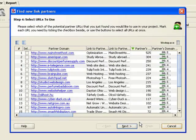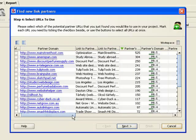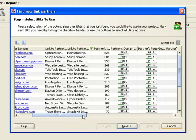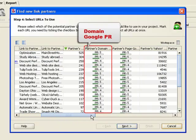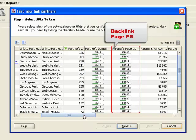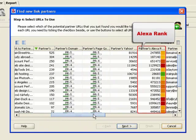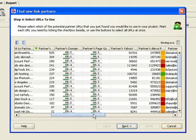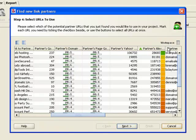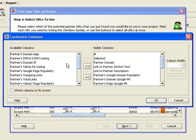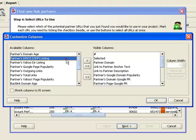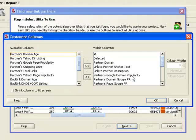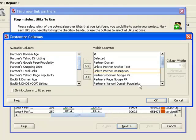Now, let's talk quality and see which ones are really worth it. Link Assistant gathers quite a lot of quality factors on each partner, such as Google Popularity, Google PR of the domain and backlink page, Alexa rank, and many more. You can sort partner websites by any column as well as add or remove ranking factors.